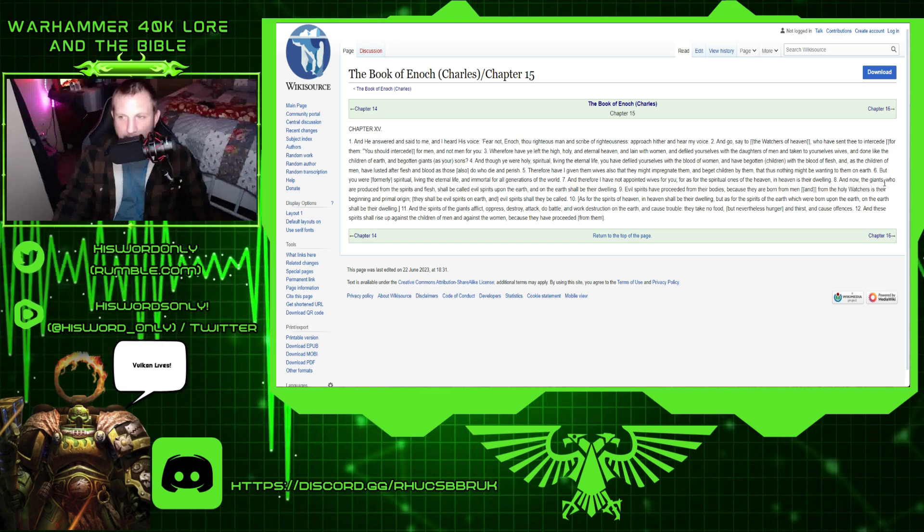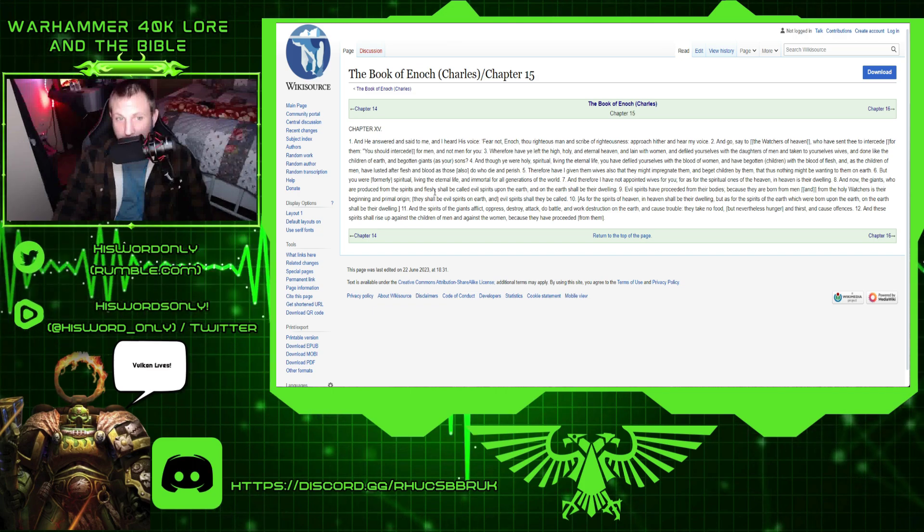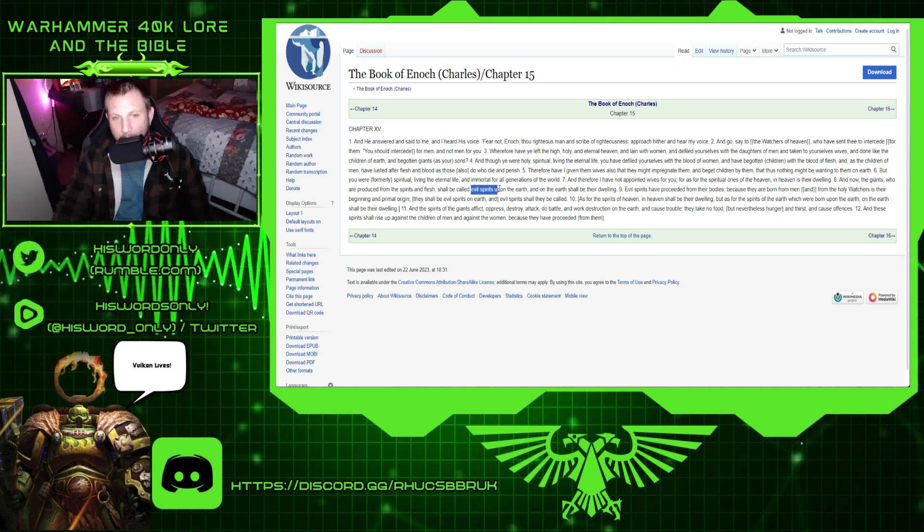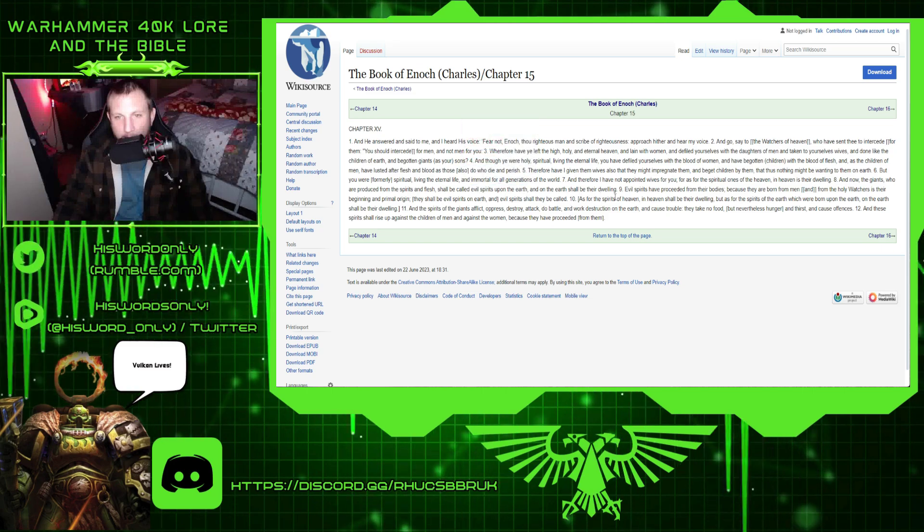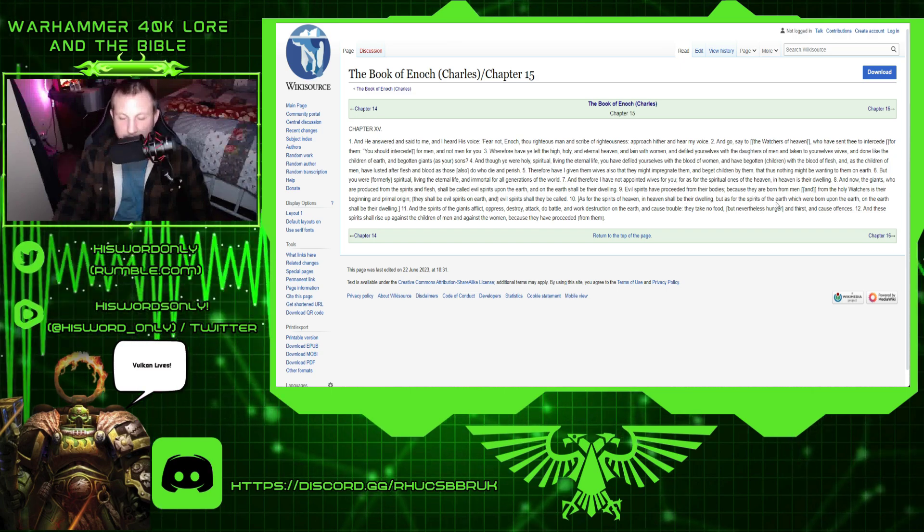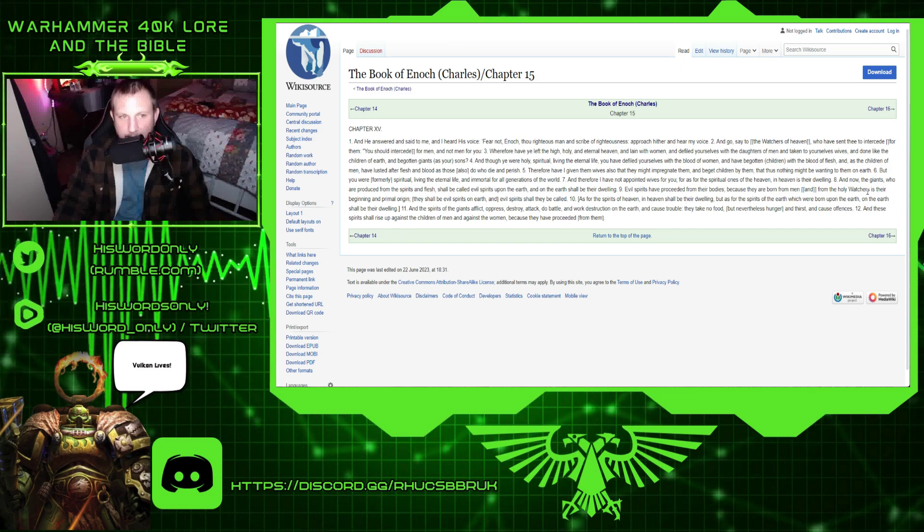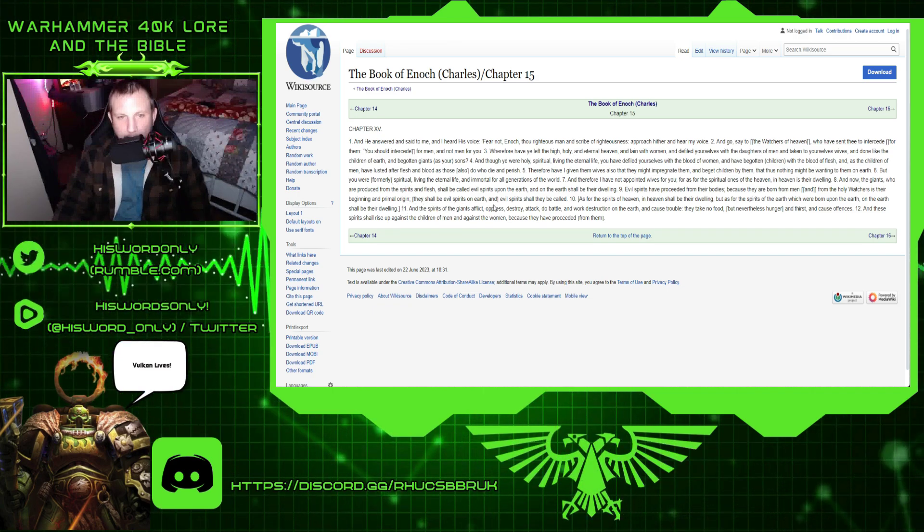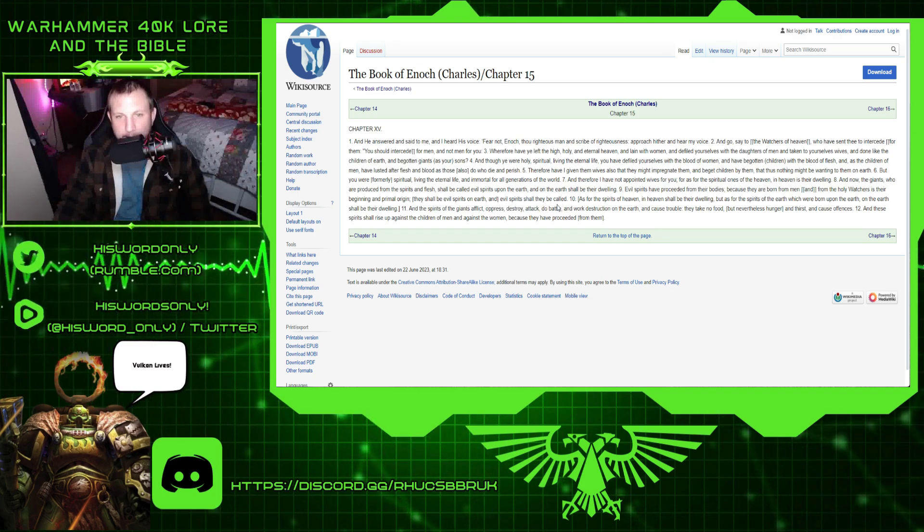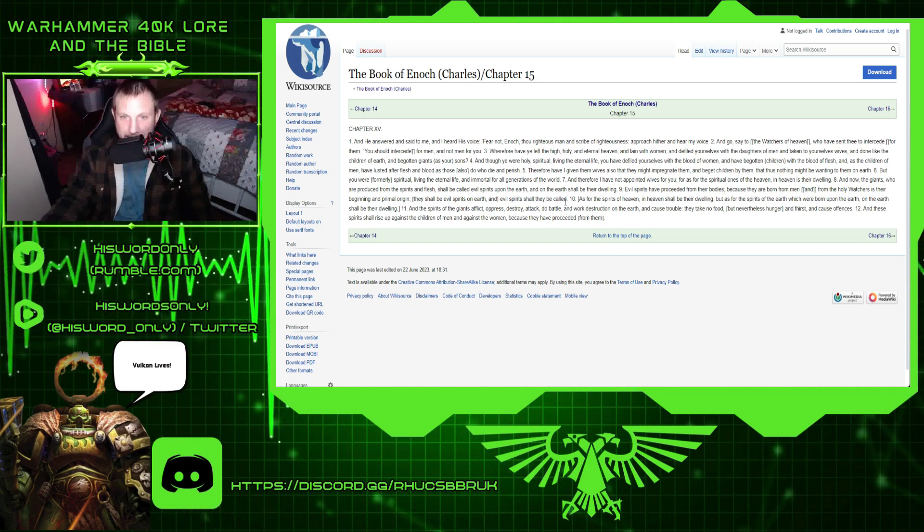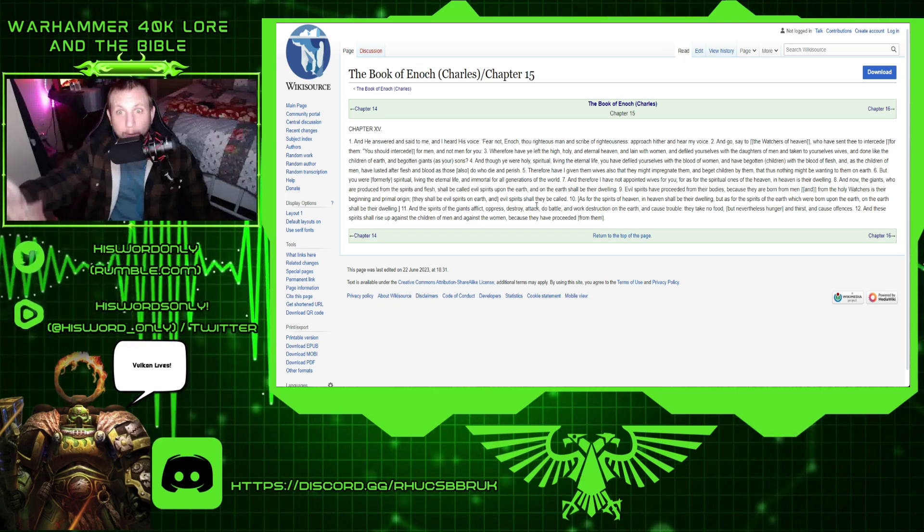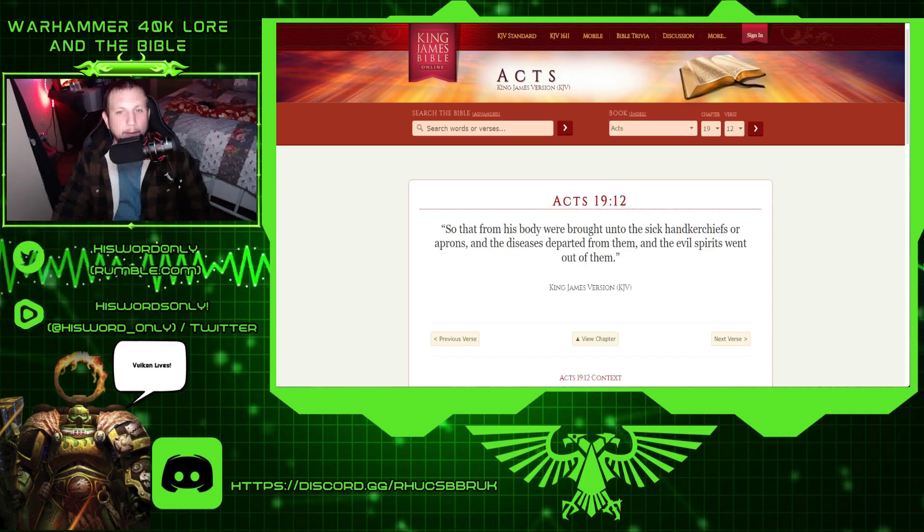And now the giants, who are produced from the spirits and flesh, shall be called evil spirits upon the earth, and on the earth shall be their dwelling. Evil spirits have proceeded from their bodies, because they are born from men, and from the holy watchers is their beginning and primal origin. And they should be evil spirits on the earth, and evil spirits shall they be called. So the Nephilim are the demons. And Nephilim is an umbrella term, meaning for all these weird entities, basically.